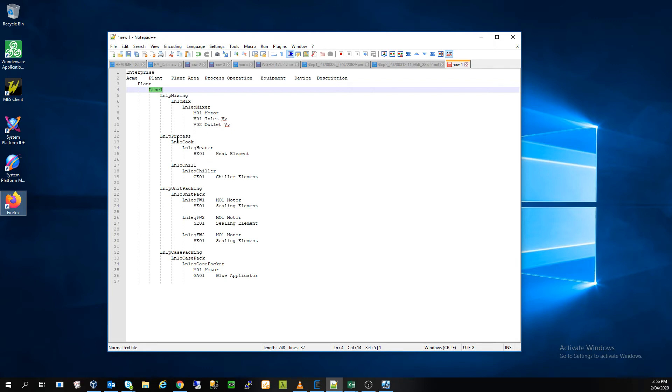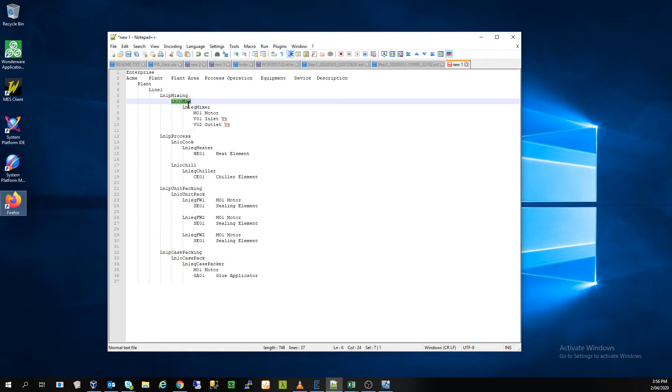Then we're going to perform a process and the process for us is going to be to cook and then to chill our product. So we've got an operation cook and an operation chill. So this is a little different from the above mixing or mix operation in that now we have a process called process, which is a little confusing.